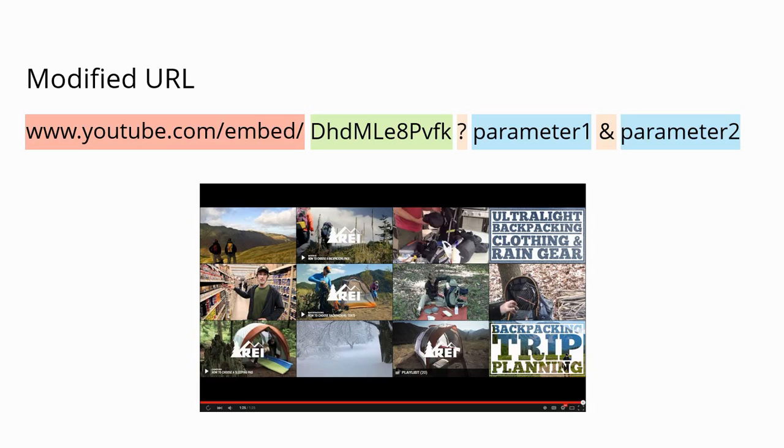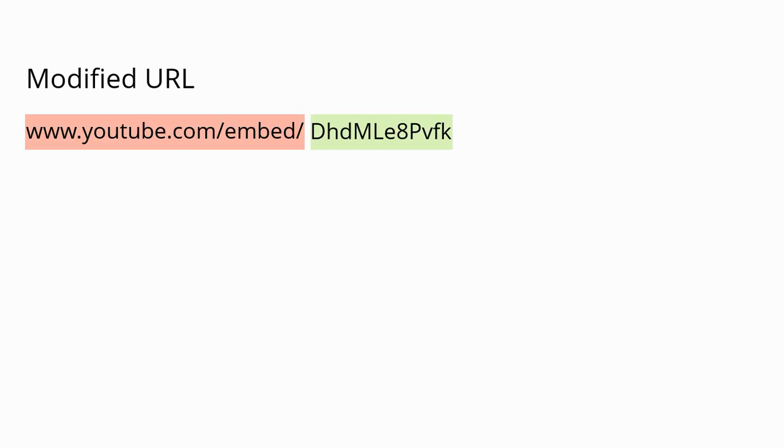That's great, but you might not want your learners to see those while taking a course because you don't want them to get off track or distracted. So you can hide those related videos with a parameter. We'll come back to our basic URL, add a question mark to indicate that we have a parameter.